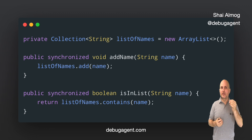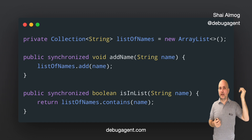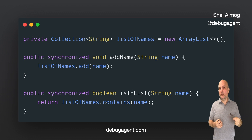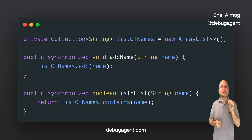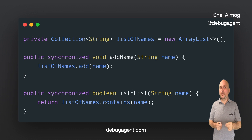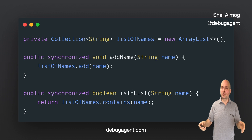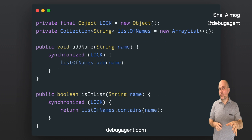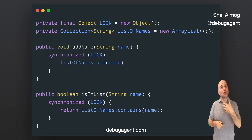If two threads reached these methods at once, only one would get in; the other would wait until completion. Note that this applies to both methods — if a thread is currently within addName, calls to both isInList and addName would be blocked until it returns. This type of programming has an elegance as we declare our thread safety behavior in the method's signature. But most developers shun this way of programming as it is very problematic. A third-party developer can synchronize on the object and create unpredictable behavior, which is why synchronizing on the current object is heavily discouraged. We can solve this by using synchronized blocks — a more conventional approach that doesn't expose the lock object.